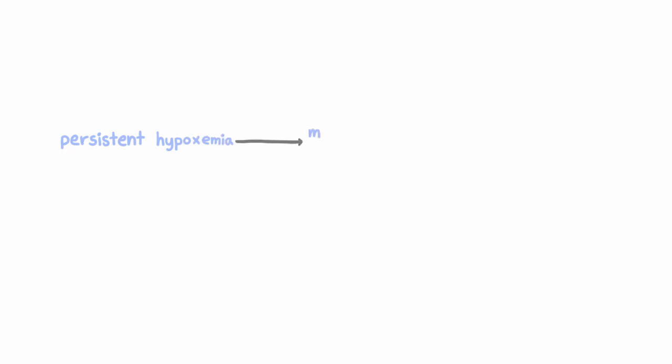Mechanical ventilation should be considered in any patient with persistent hypoxemia despite the use of high-flow supplemental oxygen by face mask.